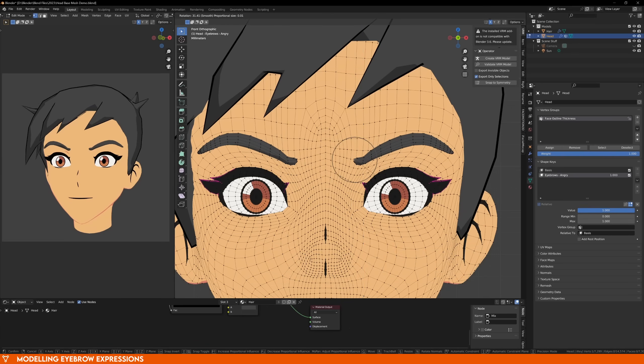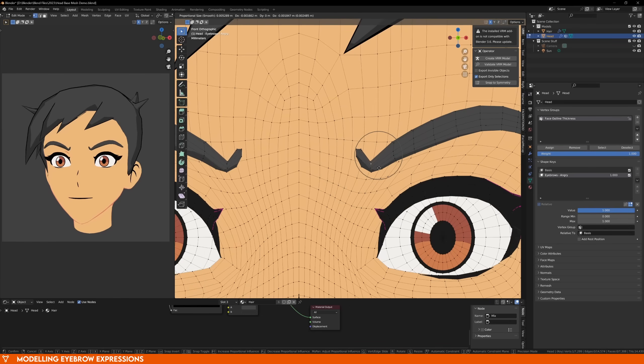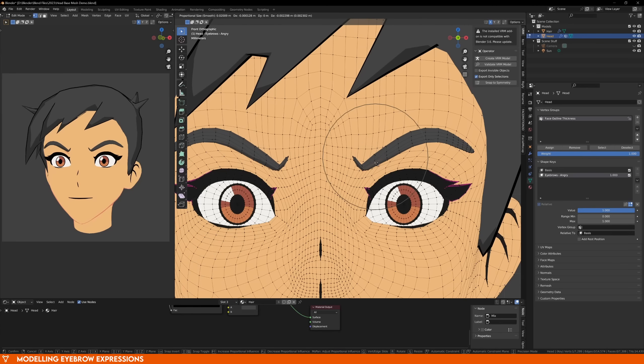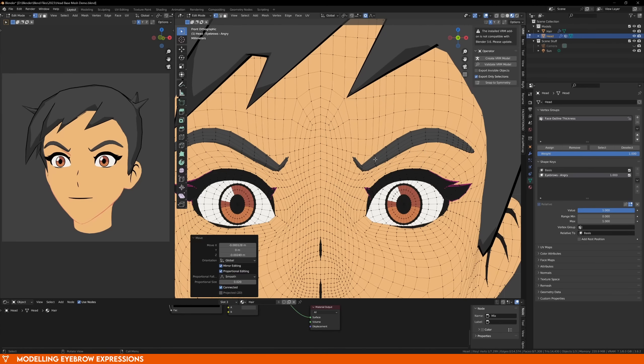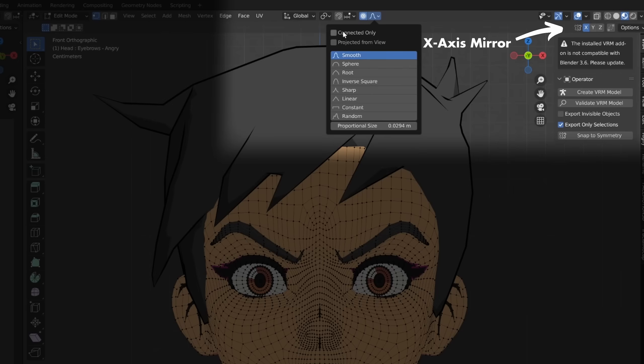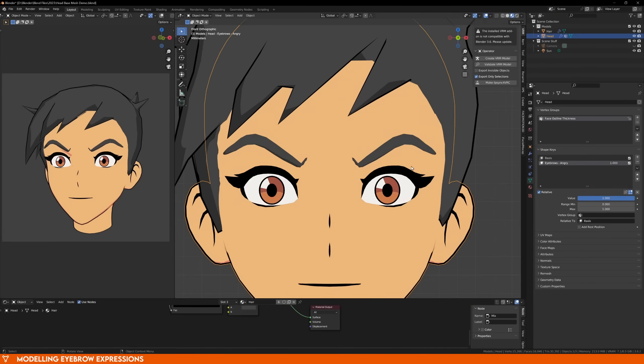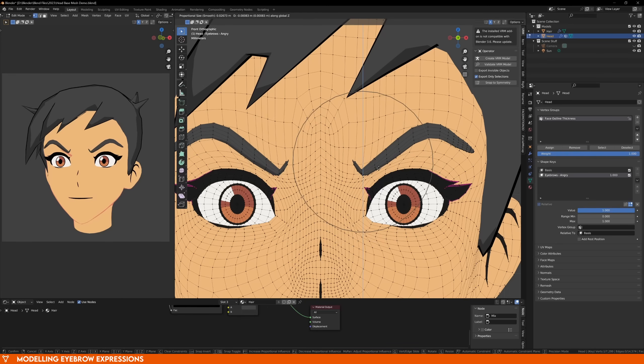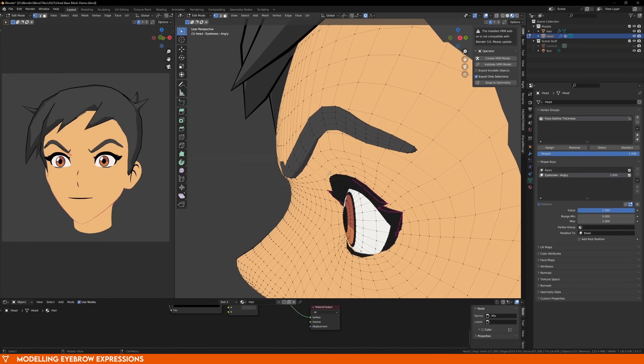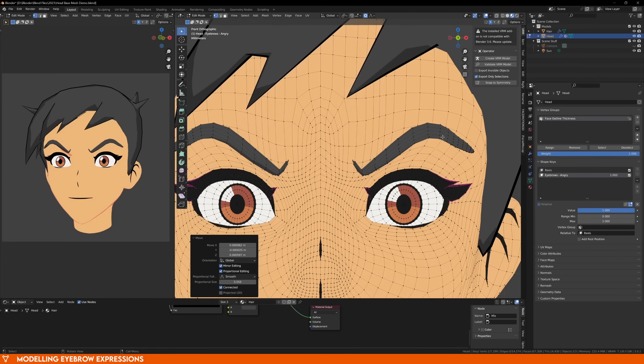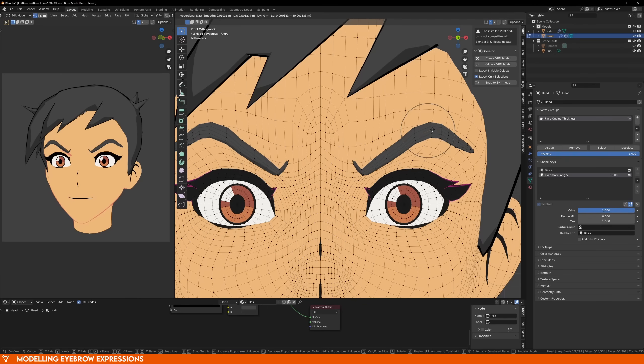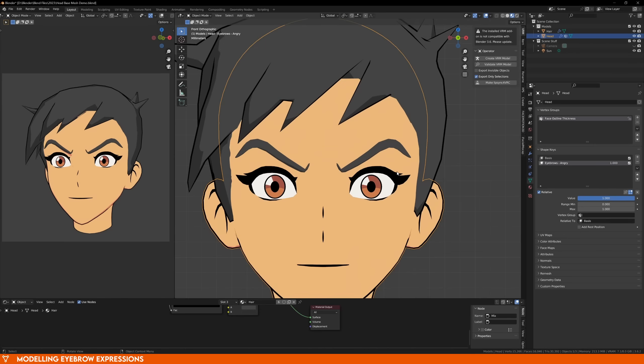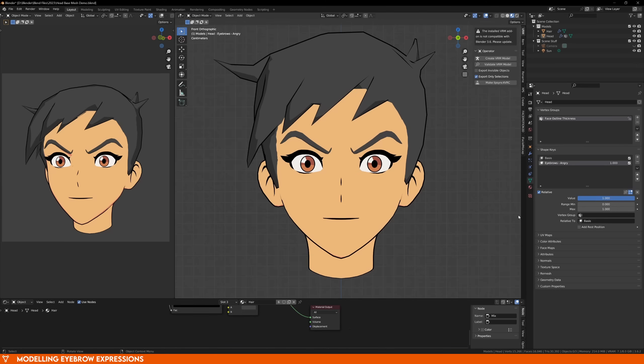So this is the eyebrows angry expression. You can use sculpt mode or model it in edit mode, but all you need to do is give your character angry eyebrows by pulling down the inner part of the eyebrow. If you're in edit mode, enable the x-axis mirror and proportional editing to make your life easier. I prefer using edit mode because using proportional editing and turning on the connected setting means that I can move the skin without worrying about messing up any other parts of the mesh like the eyes or teeth. The most important thing here is that we're only affecting the eyebrows. The eyes and mouth will be handled separately, so don't make any changes to them. Feel free to get as creative as you want with the eyebrows, but this is what I ended up with.